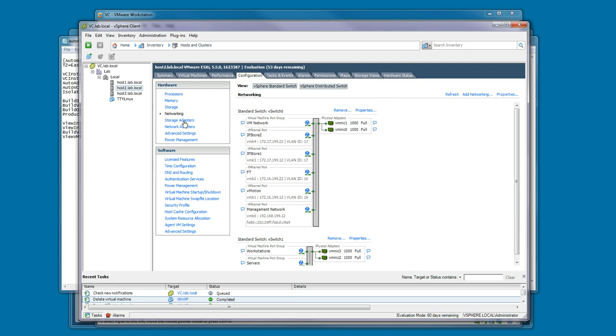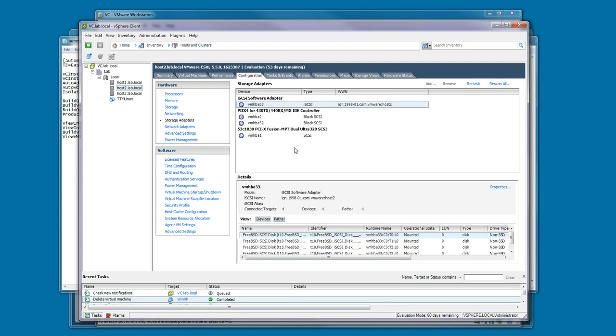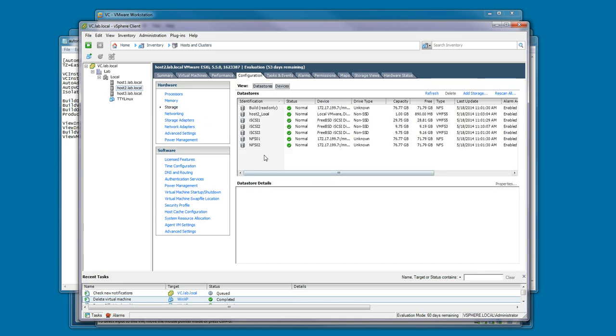On the storage adapters, you'll notice that the iSCSI software adapter has been enabled and configured. Then with storage, there's several datastores pre-configured: iSCSI 1 through 3, NFS 1 and 2, and a local data store.